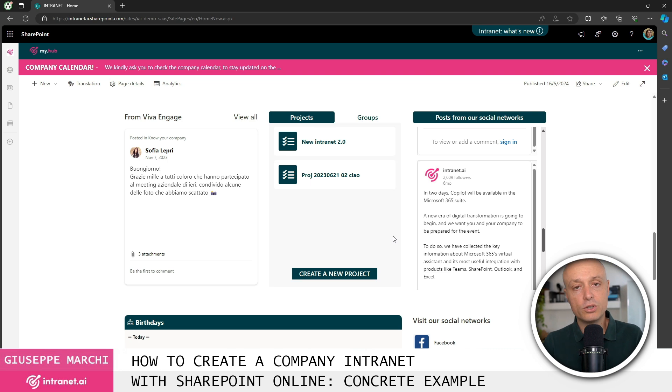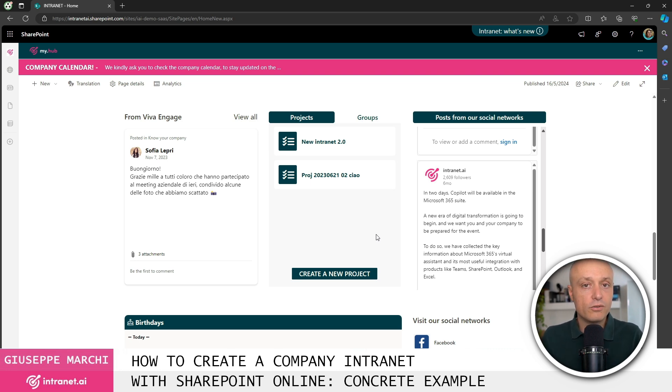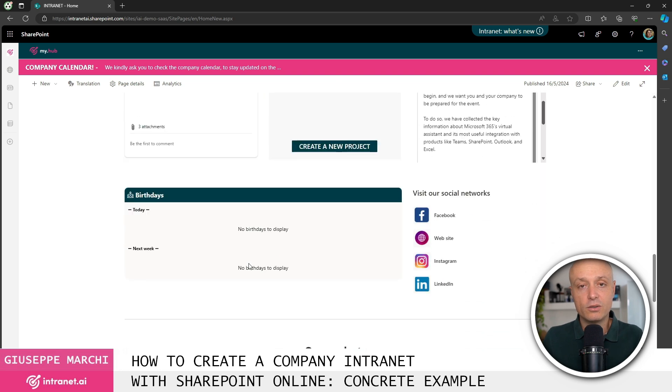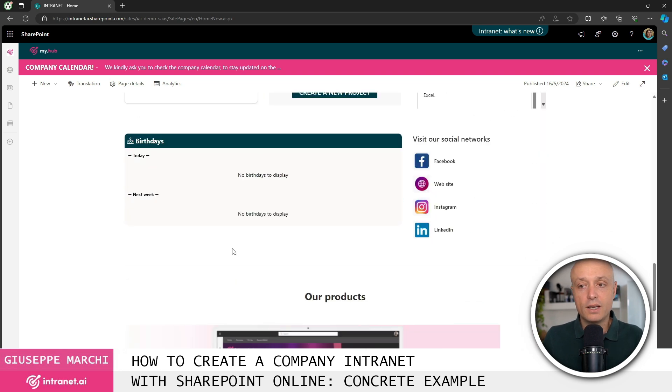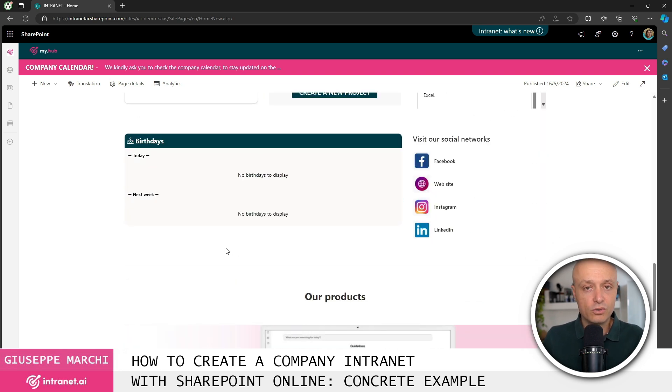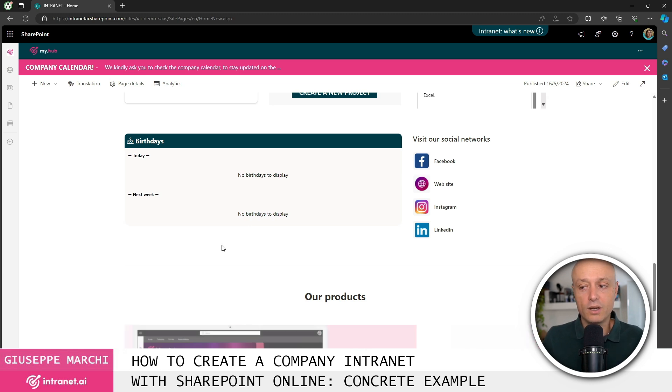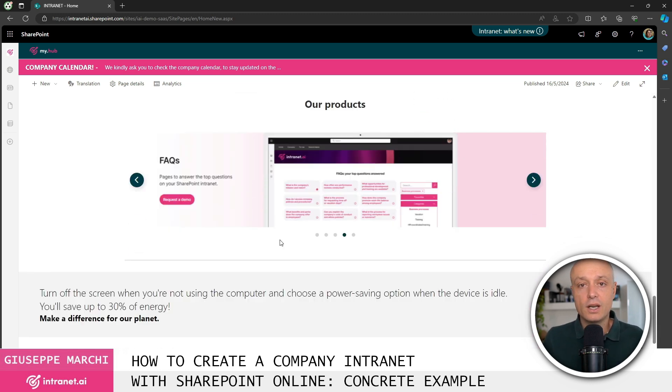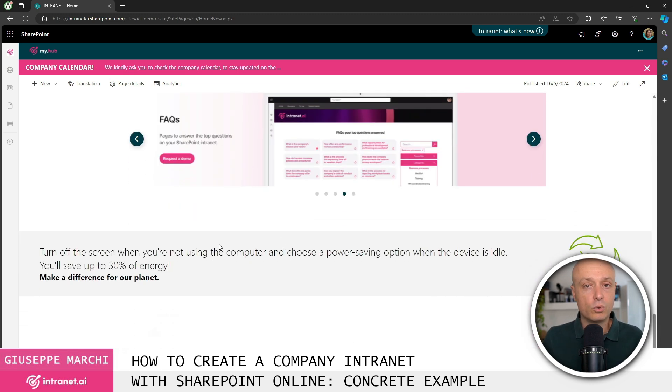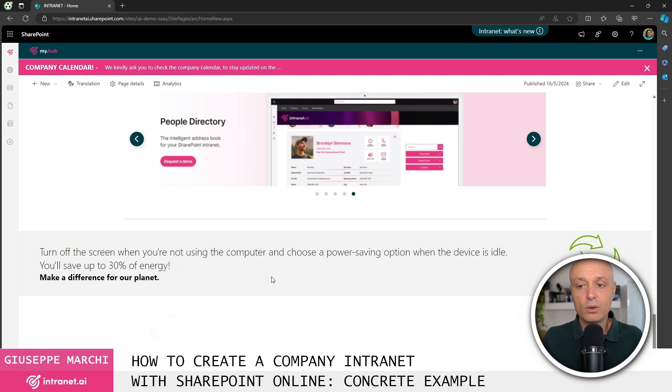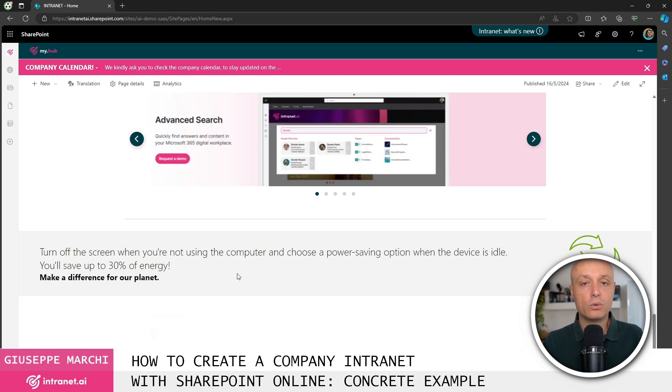Plus a component that allows you to create conversation groups or project groups in Teams that come preconfigured with a predefined structure. Very, very useful. We have the list of colleagues' birthdays and anniversaries, which is really nice for generating some engagement within the company, along with an image slider and much more.